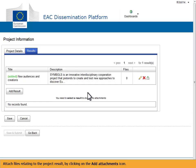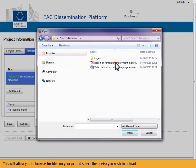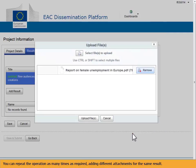Attach files relating to the project result by clicking on the Add Attachments icon. This will allow you to browse for files on your PC and select the ones you wish to upload. You can repeat the operation as many times as required, adding different attachments for the same result.